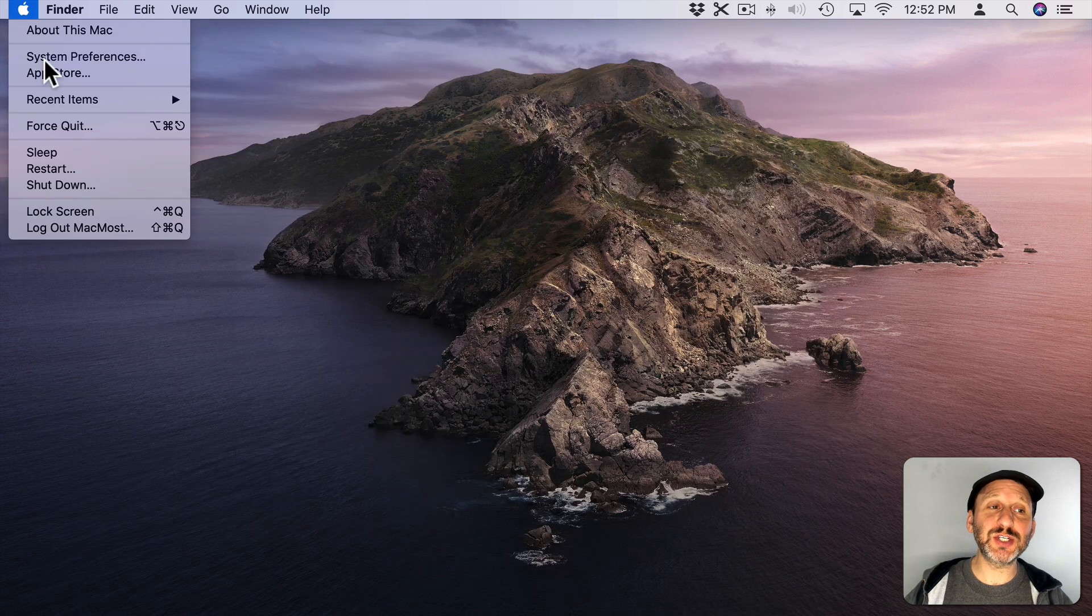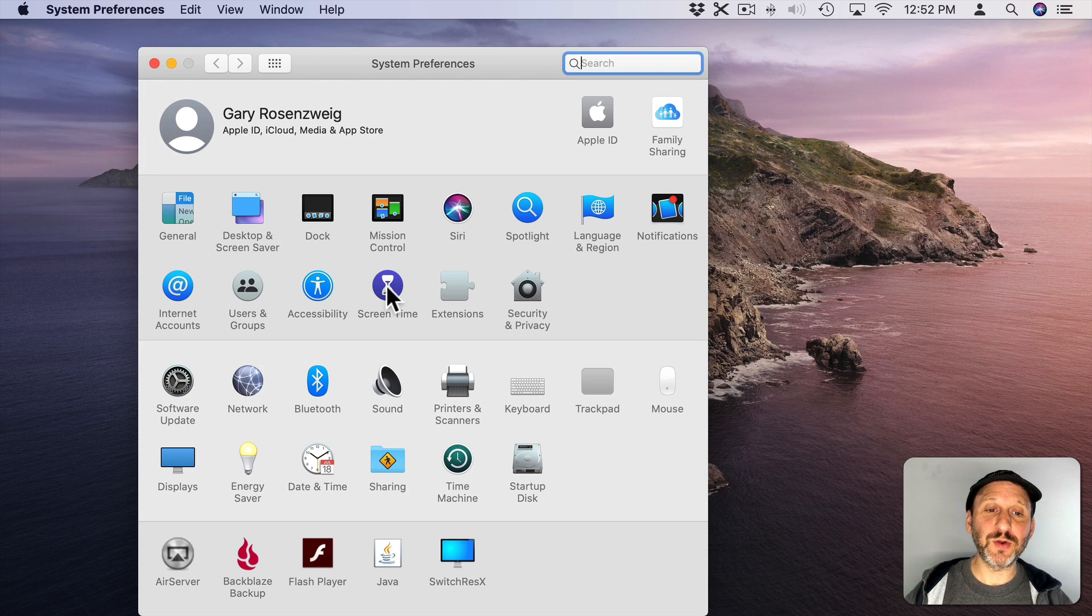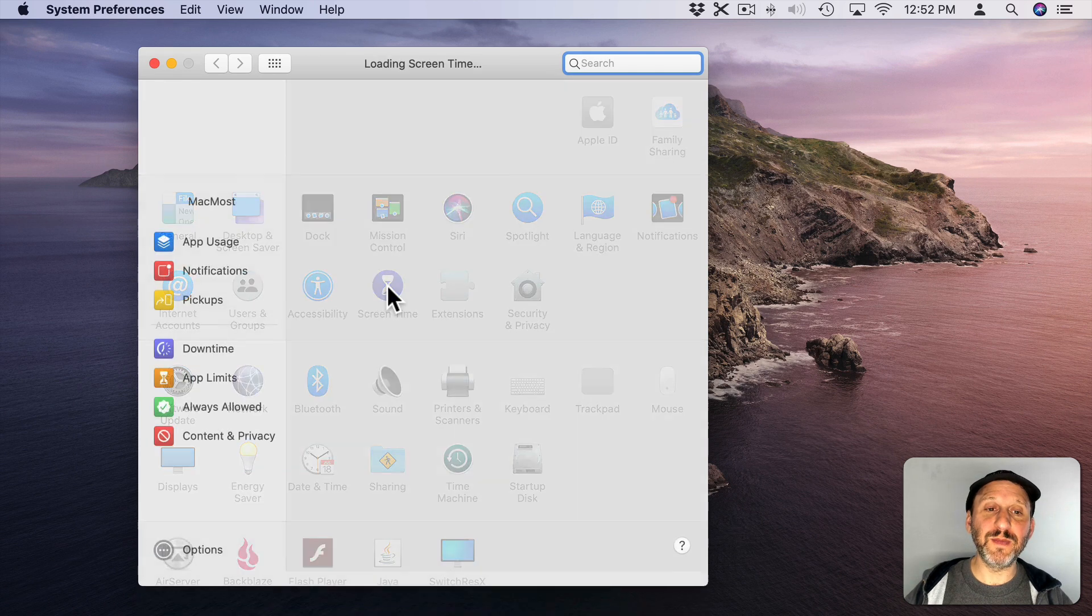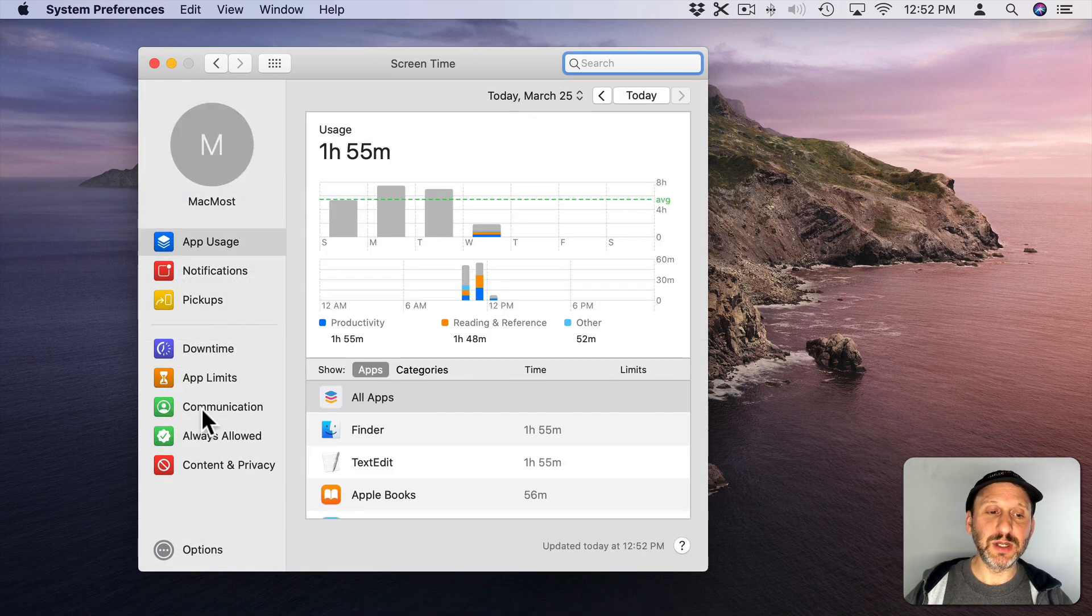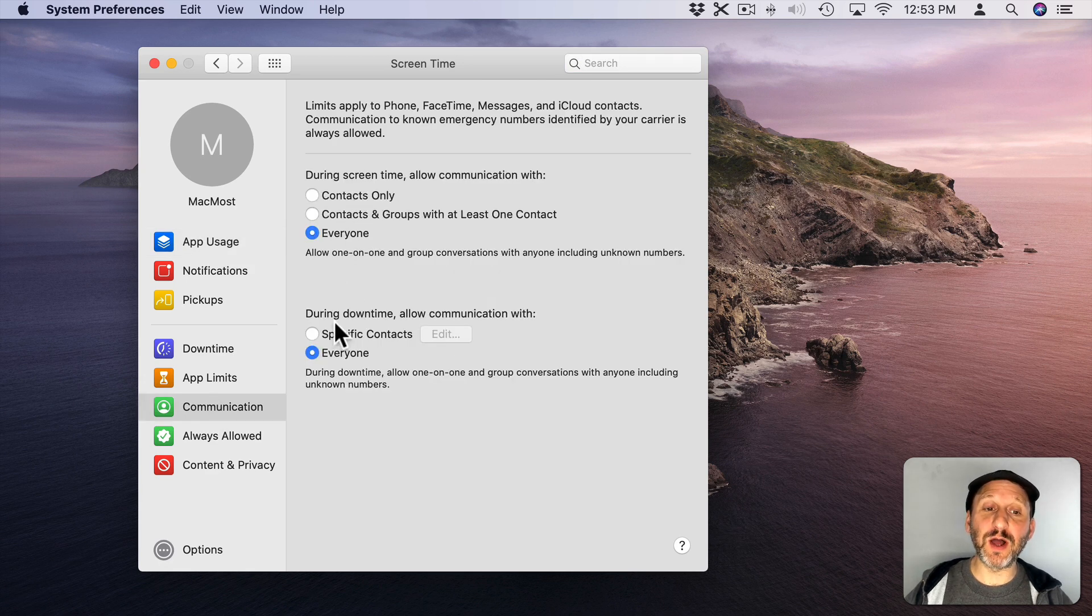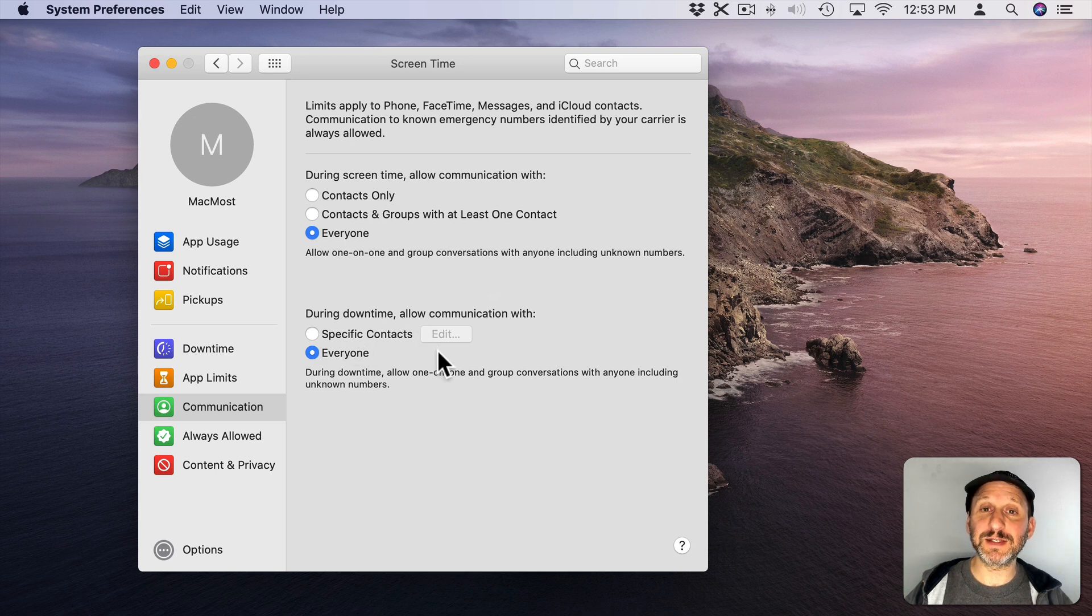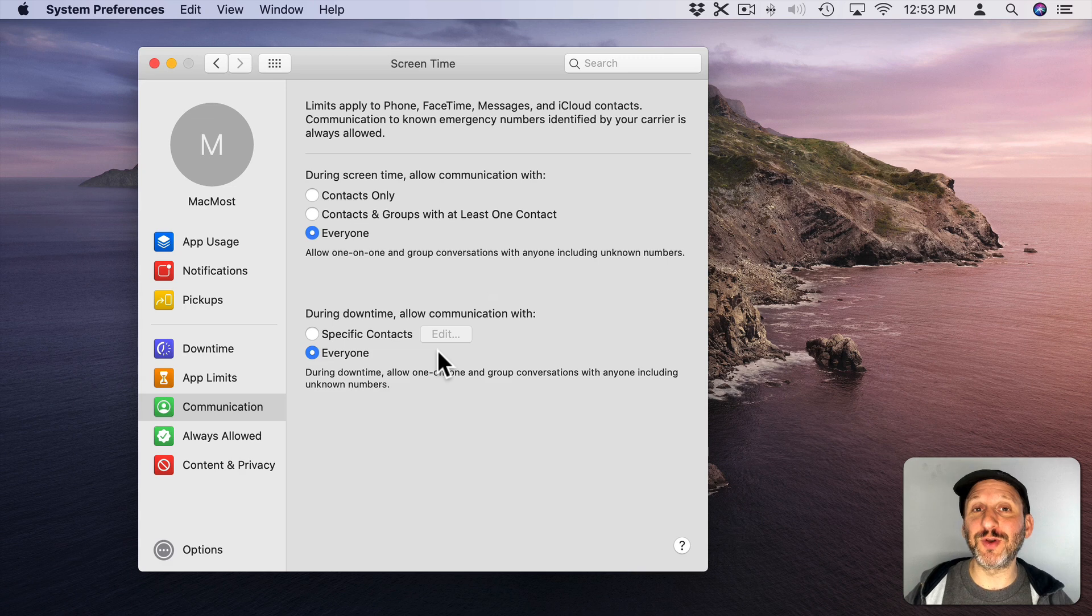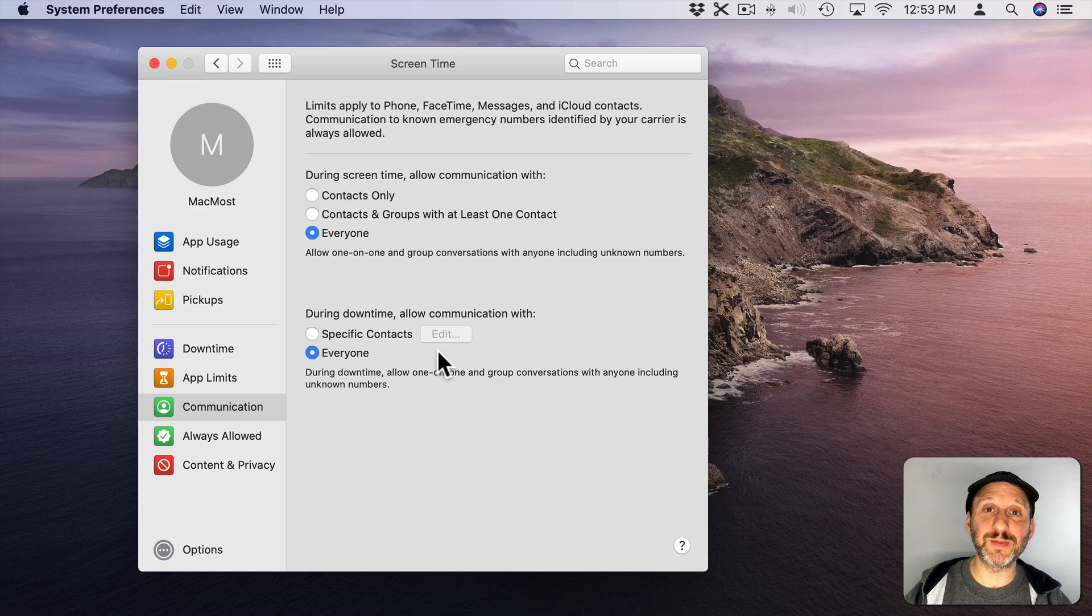Another change is a new section under Screen Time. So go into Screen Time and under here you'll see a new section called Communication. You can set limits to Contacts Only or Everyone. Or you can have things during downtime only allow communication with specific contacts. This is mostly meant for parental controls of course. So you can limit who your child can communicate with at various times.